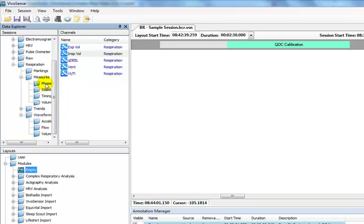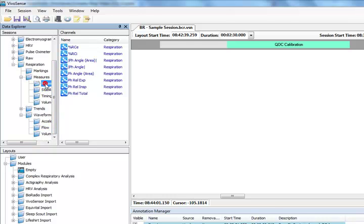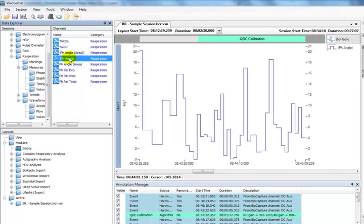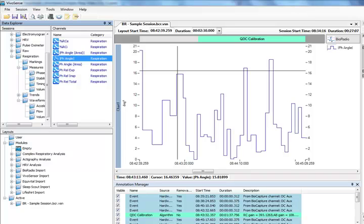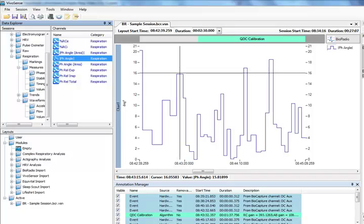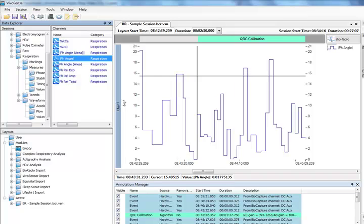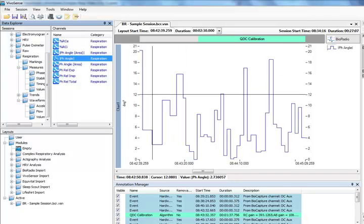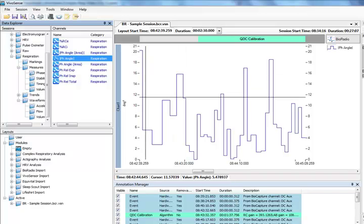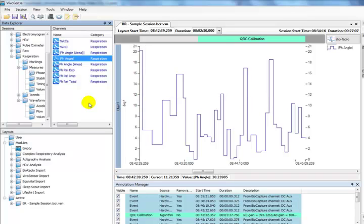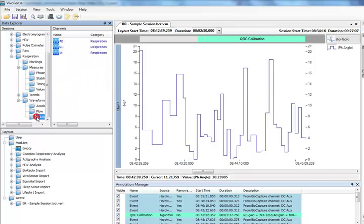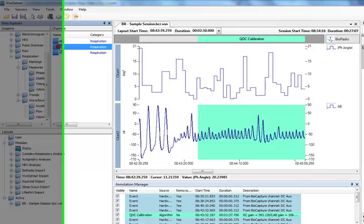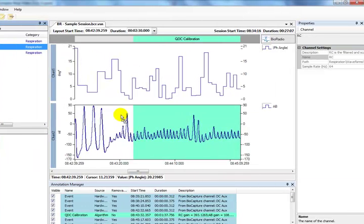One important measure in complex respiratory analysis is the phase angle. The phase angle shows how synchronized the ribcage and abdominal breathing compartments are. A phase angle of 0 degrees indicates perfect in-phase movement, while a value of 180 degrees indicates completely out of phase movement between the two compartments. To visualize the phase angle better, we can view the RC ribcage and AB abdominal waveform channels alongside the phase angle that we have just placed in the synchronized chart panel.